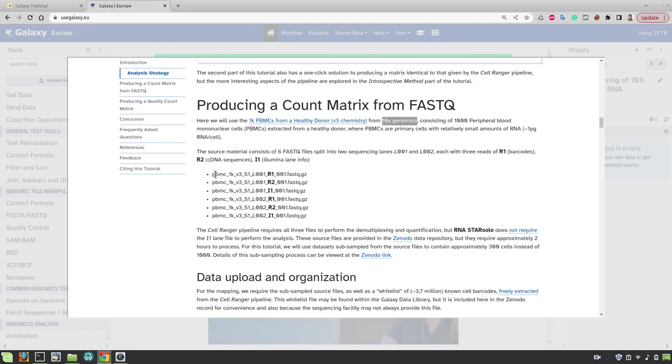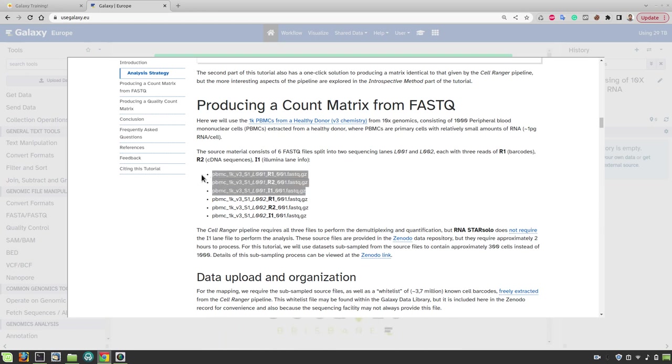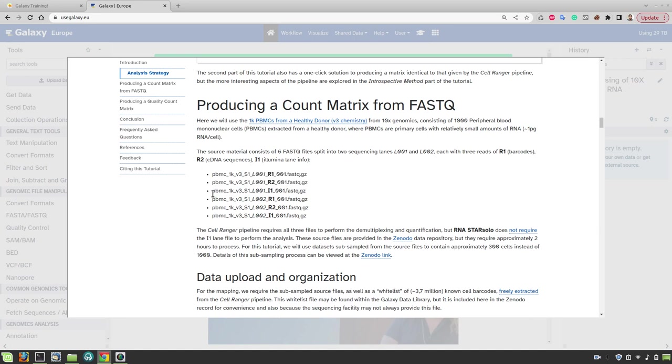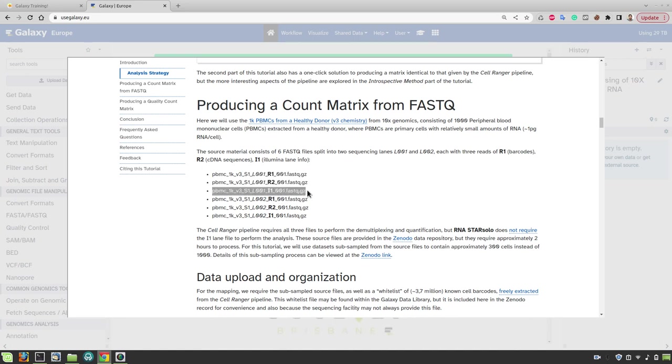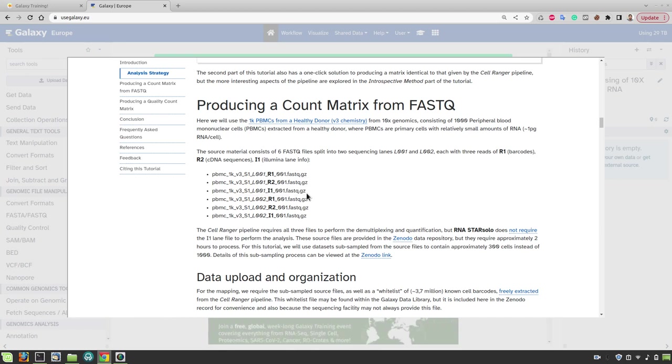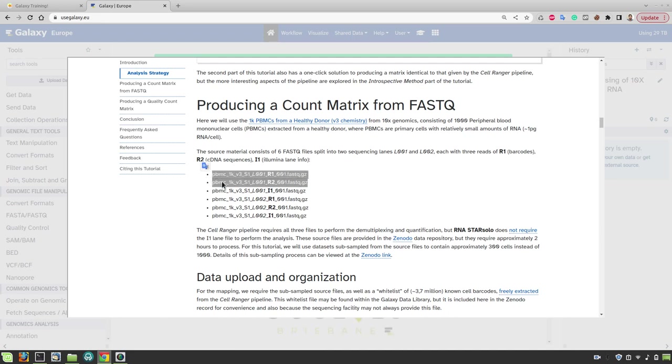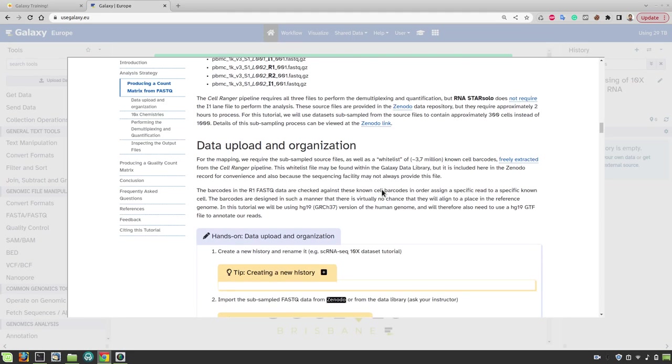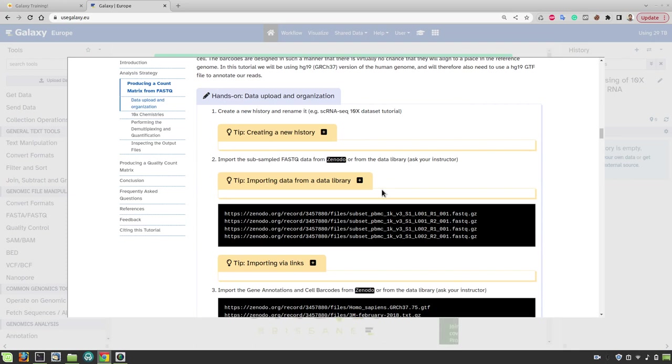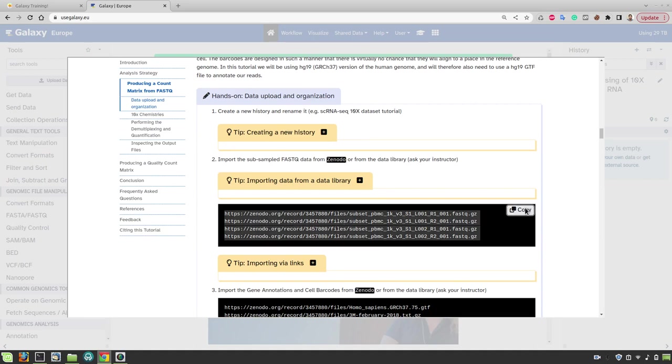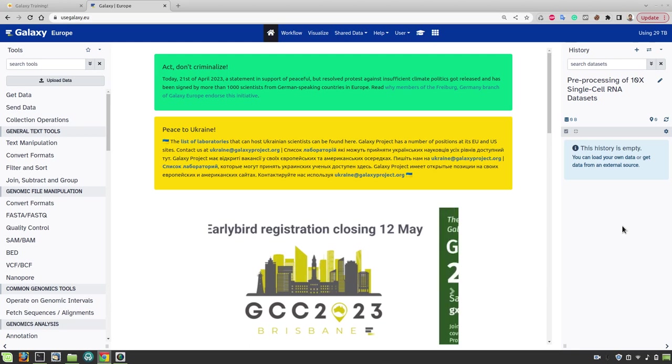The data from 10x usually comes in bundles of three FASTQ files where the first two are two mate pairs, read 1 and read 2, and there's an additional index file that is used for multiplexing the data. We are not going to use this third FASTQ file in this tutorial so we need only the forward and reverse reads for this analysis. So let's first get the data into Galaxy.